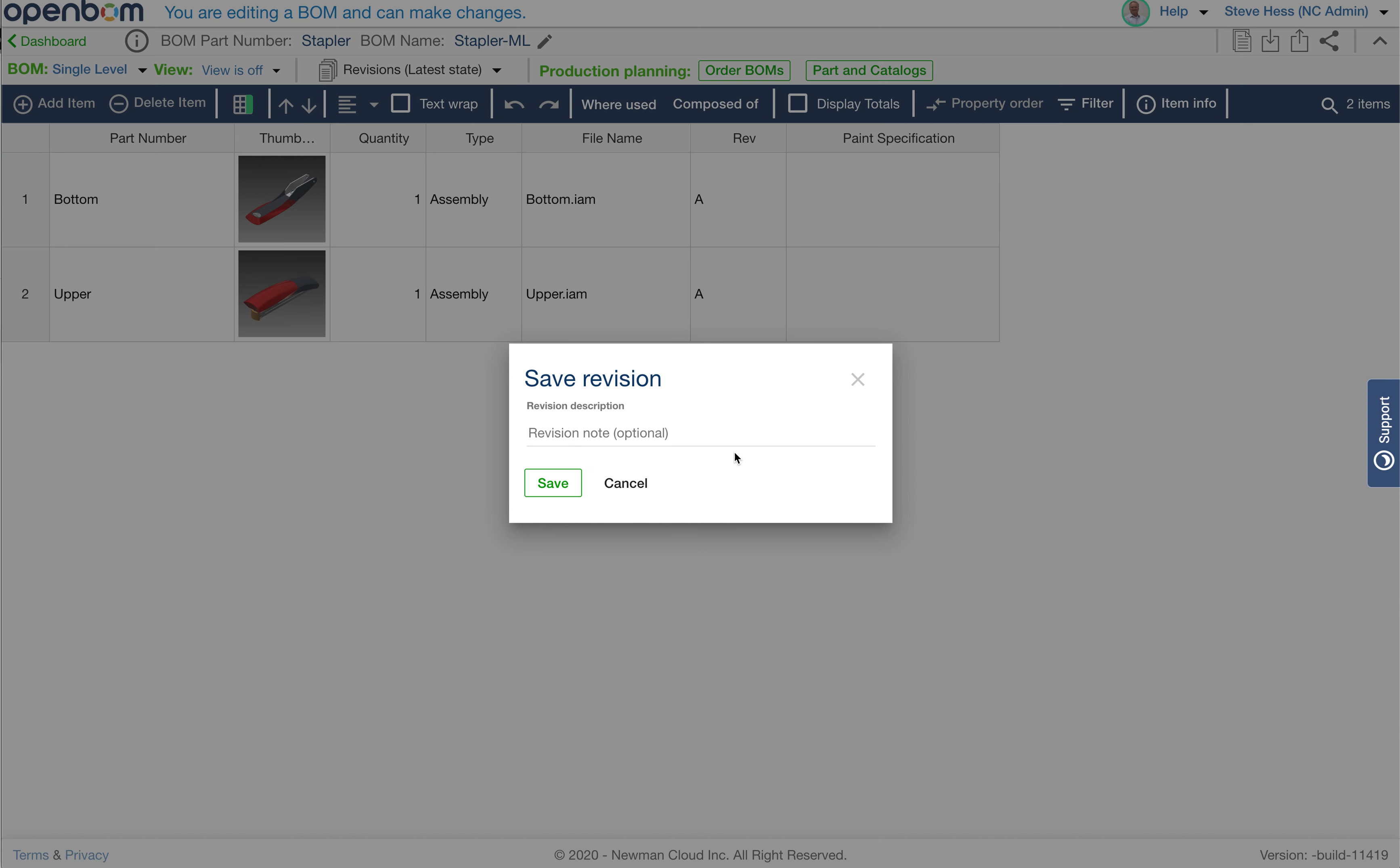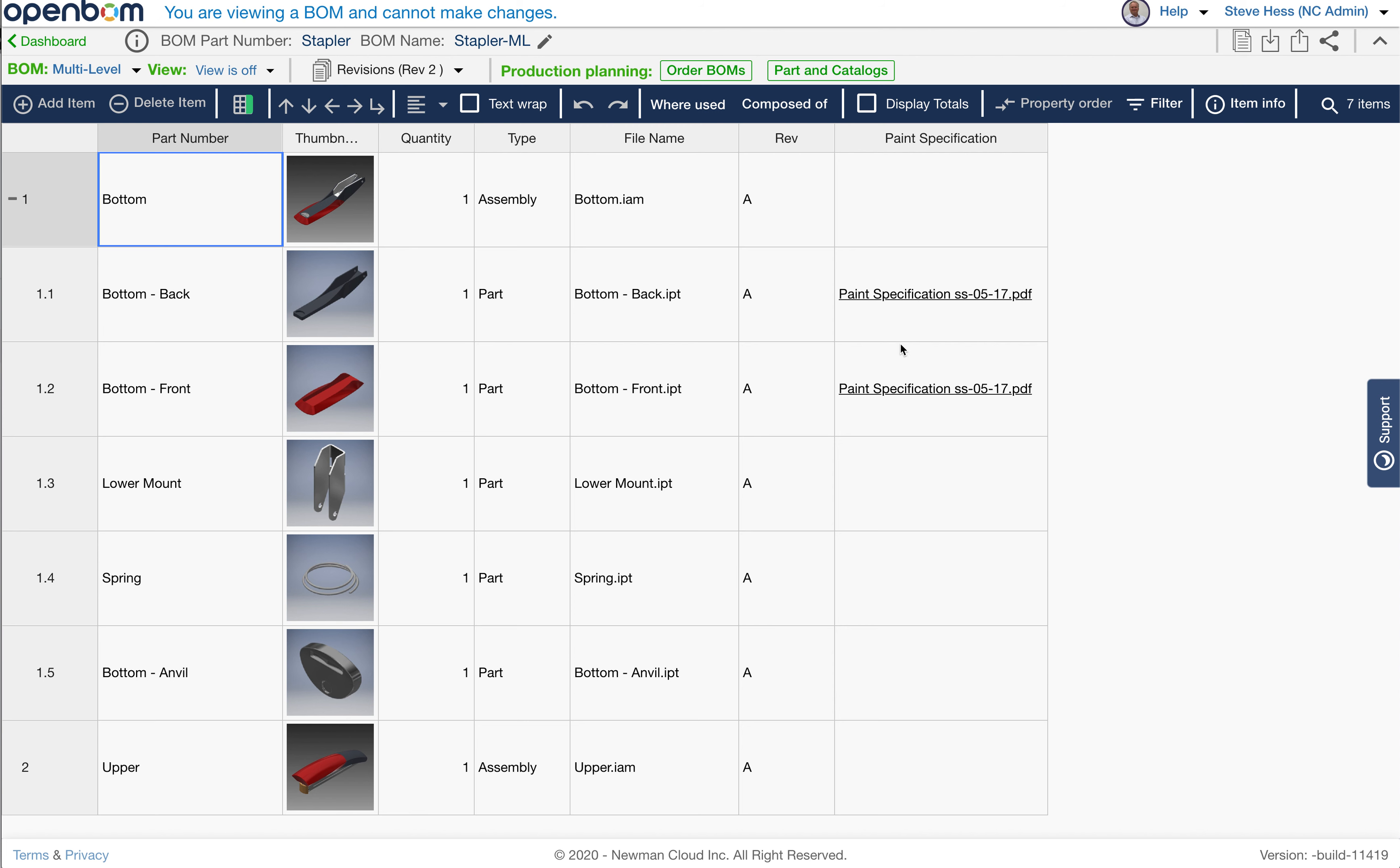I have Rev1, which contained an earlier version. The top level assembly contained an earlier version of the bottom part of the stapler. I've got Rev2, which contains a later version of the bottom part of the stapler with the paint specifications defined. And then I also have latest where I can continue to do some work.